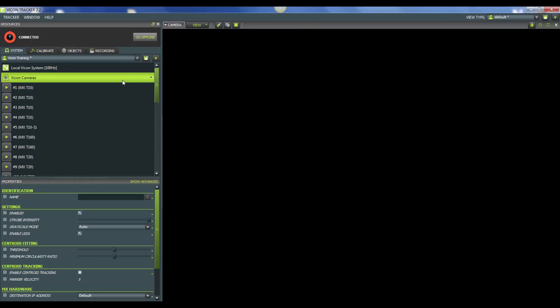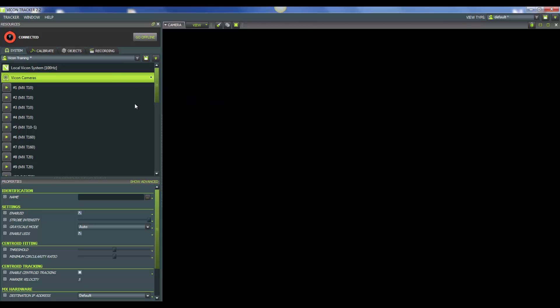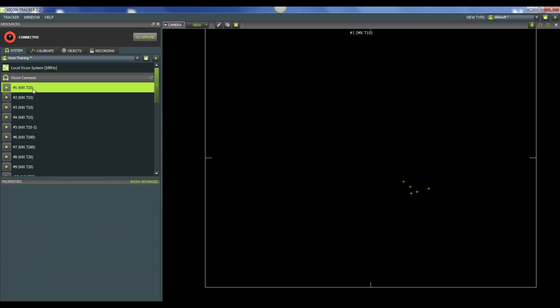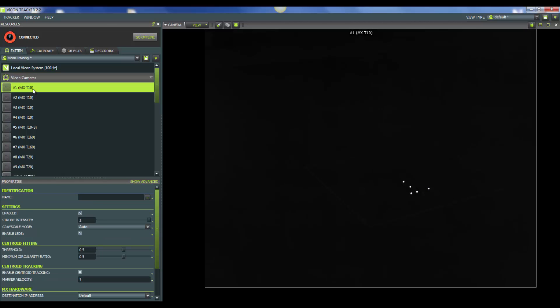The next thing to do would be to right-click on Vicon cameras and then select Enable Preview mode. This is going to put your cameras into a different mode, so we will be able to see a visual representation of our lab space. It will be easier for you to figure out the exact positioning that you need for each camera. You are unable to capture in this mode, but it is a very good tool for determining position and figuring out where you may have reflections in your workspace.